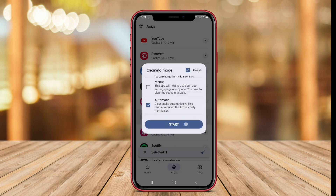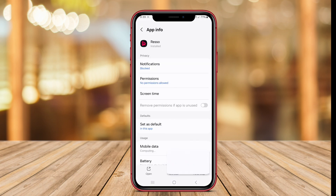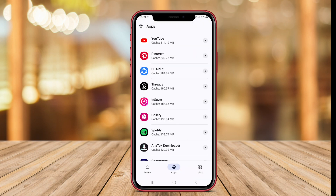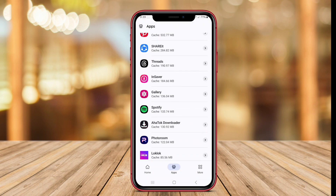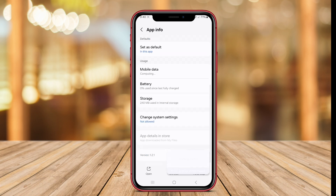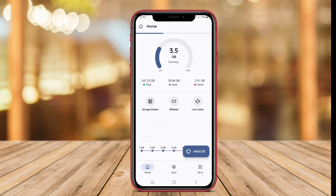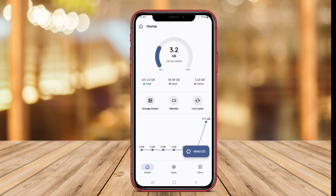Zero Cache Cleaner offers a customizable cleaning process, allowing users to select specific cache files to remove. This app is a good choice for those who want more control over their cache cleaning activities.